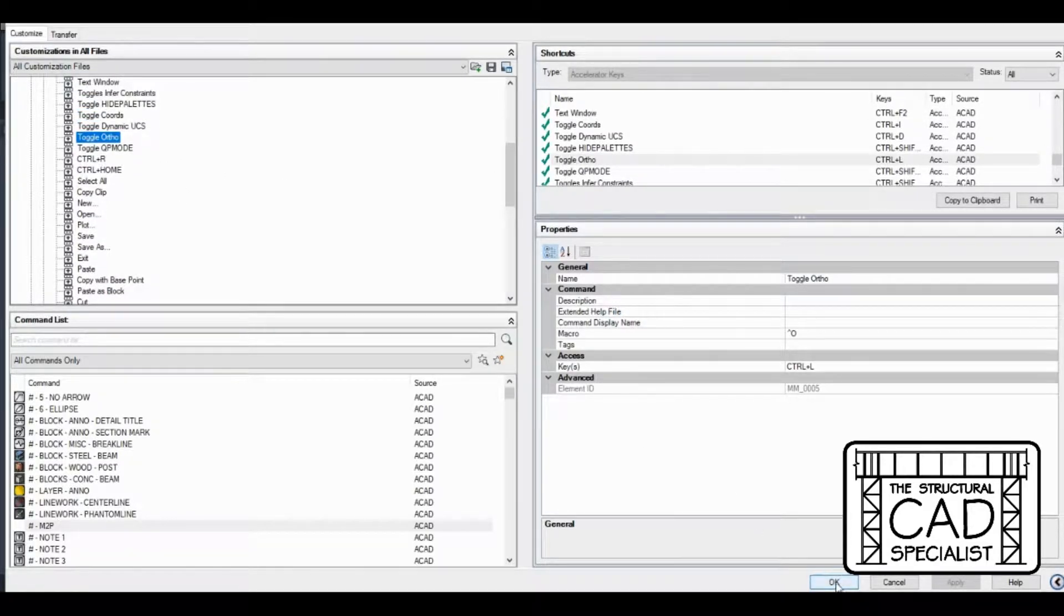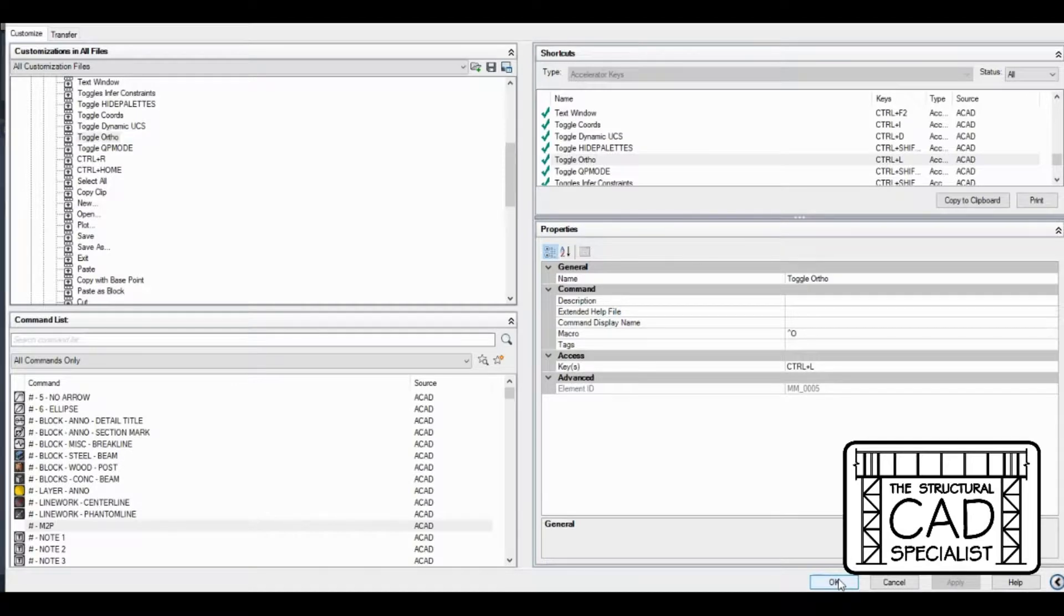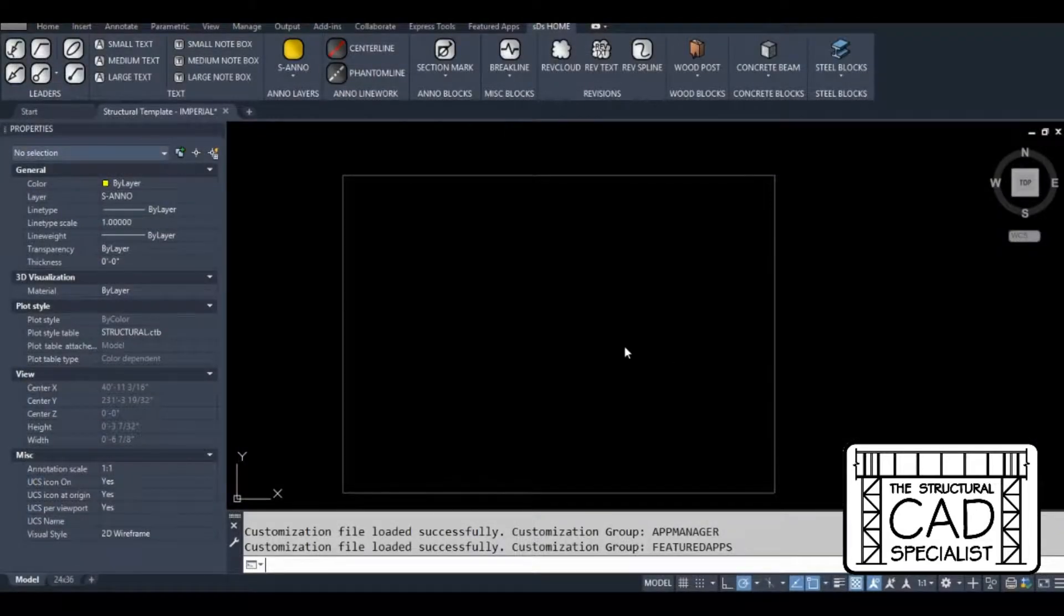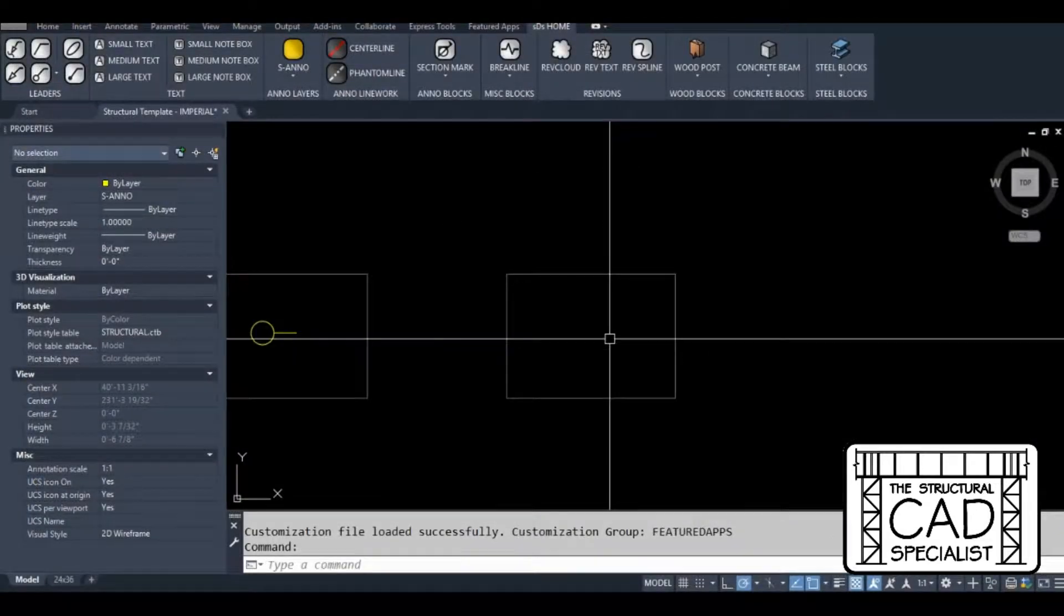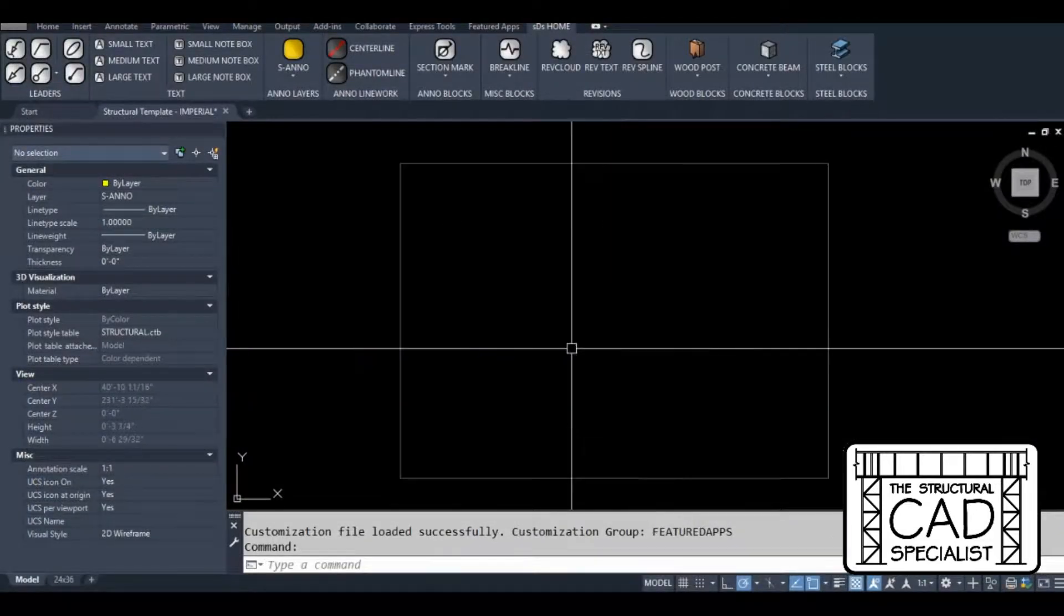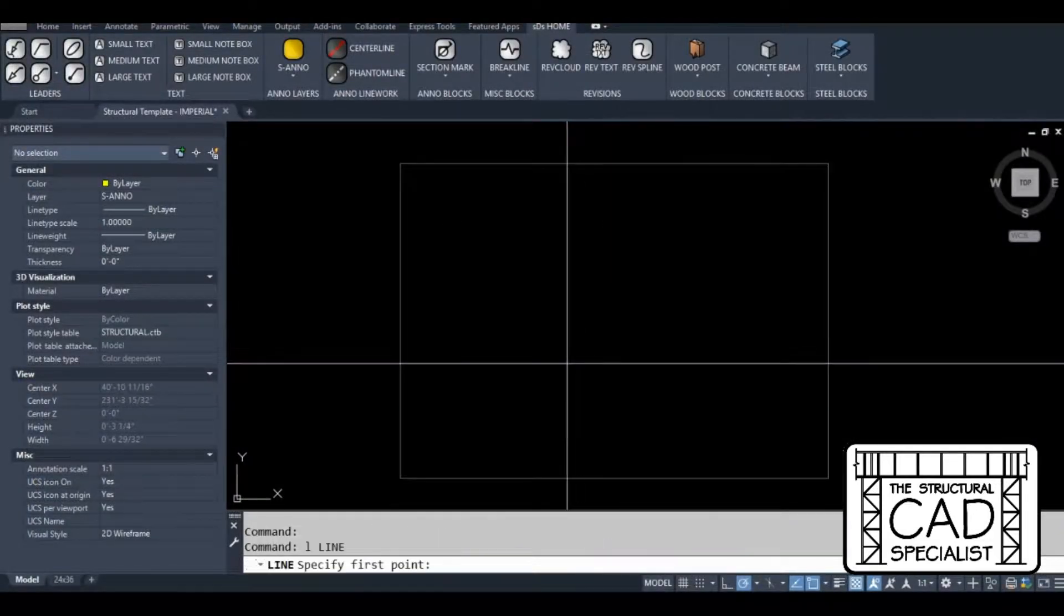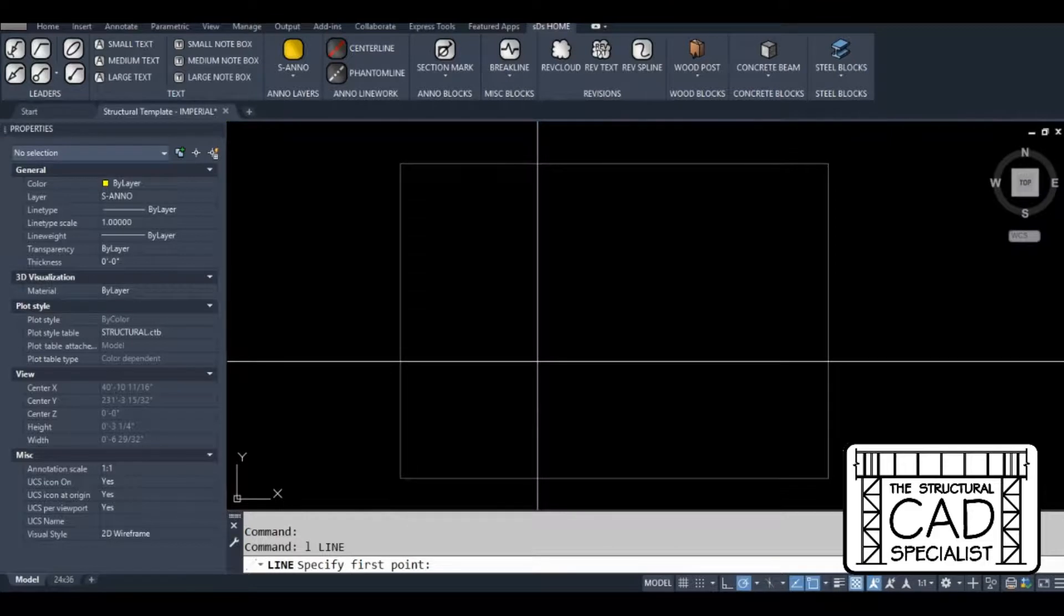So we're going to close this and see if this works. I'm going to go into my line command. I'm going to hit control M.